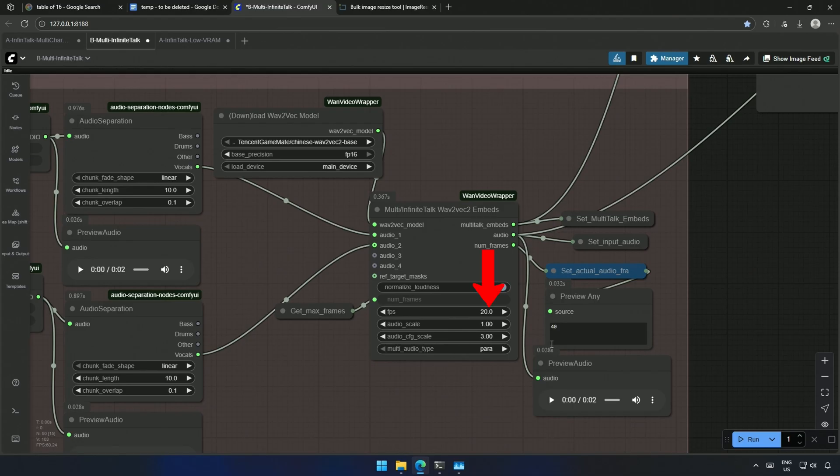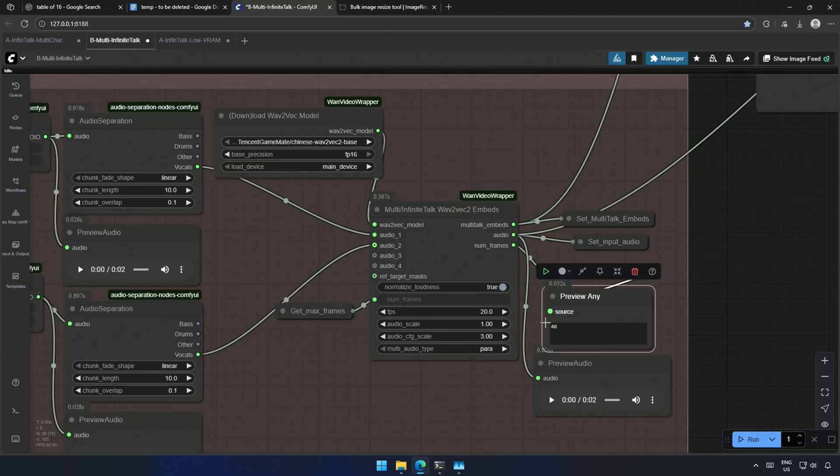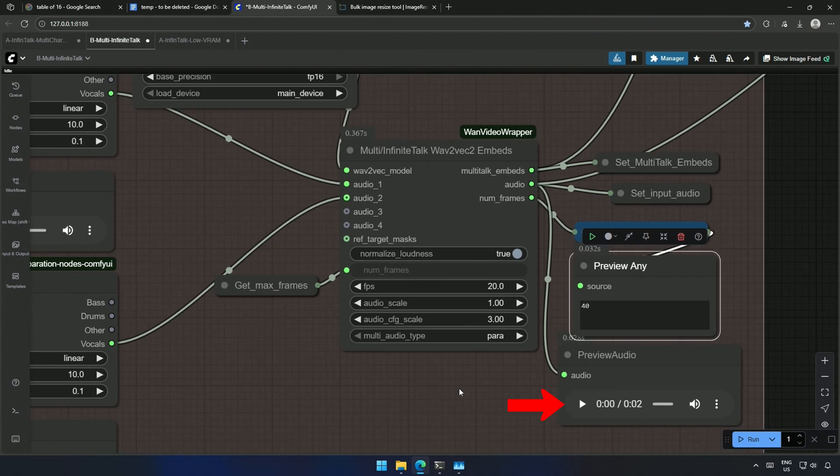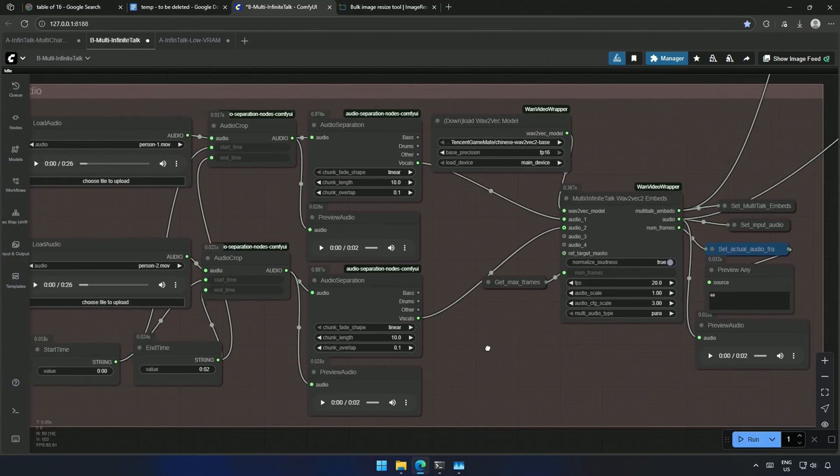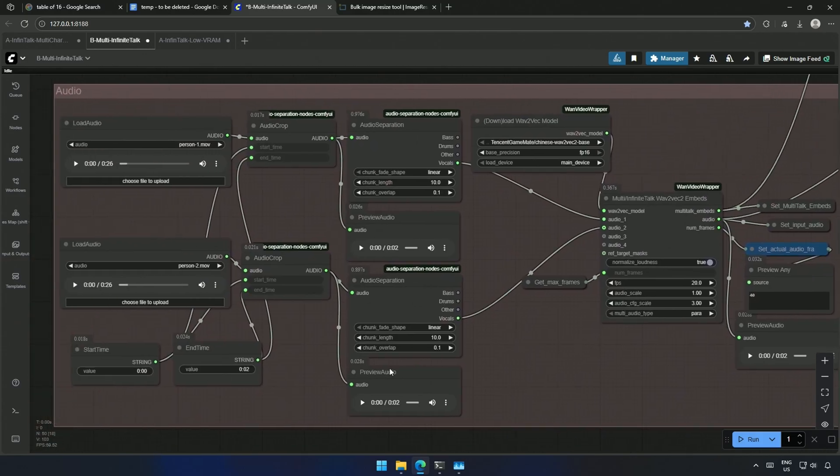Here is the 20 FPS, which you can increase later. After processing the two-second audio, this node shows the total frames based on 20 frames a second. You can preview the audio here, which then goes to the video combine node. This workflow was for multiple characters.